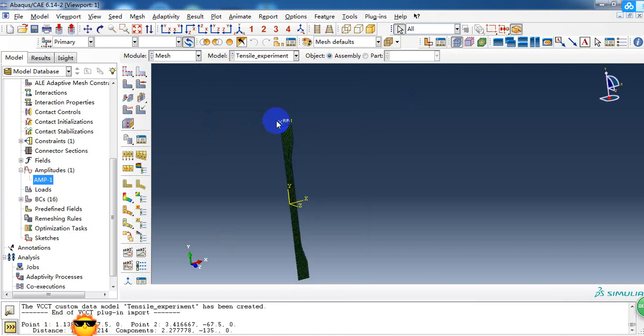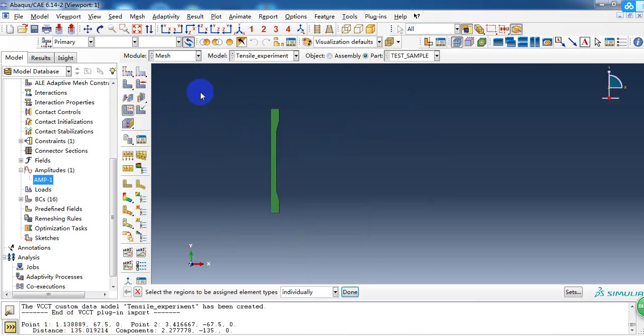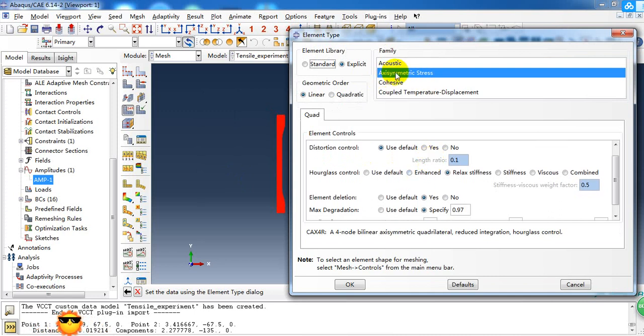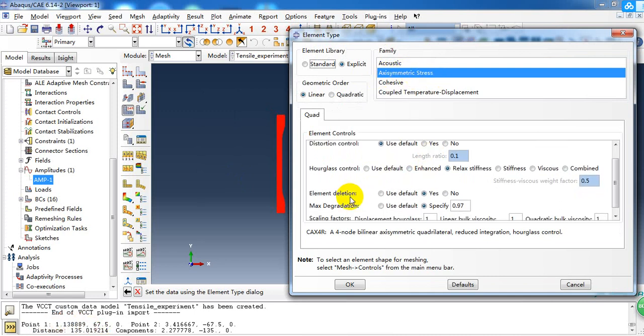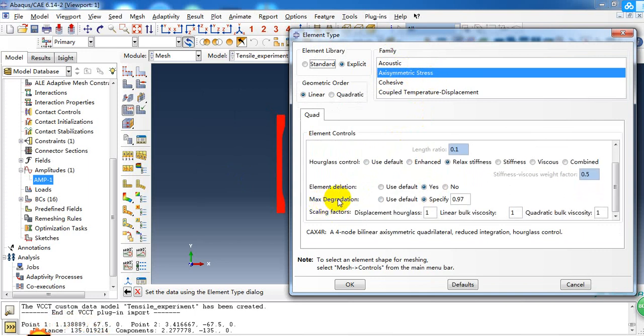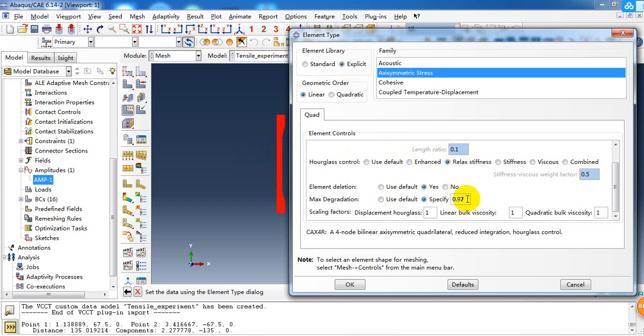In the mesh module, we need to assign the element type. Here we need to choose axisymmetric stress. In the element deletion, we pick yes and give the max degradation about 0.97. It means that the element will be deleted when all the four material points reach 0.97, which is a damage parameter.